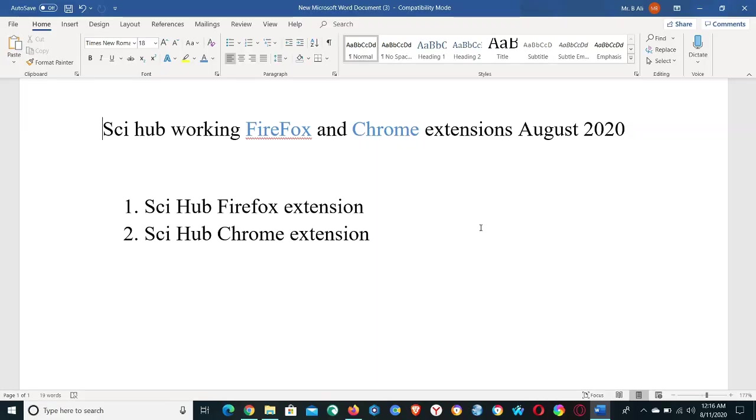Hi guys, welcome to another video of Sci-Hub. In this video I'm going to show you how to download Firefox and Chrome extensions for Sci-Hub in an easy and effortless way. Let me explain the benefits of having these extensions.